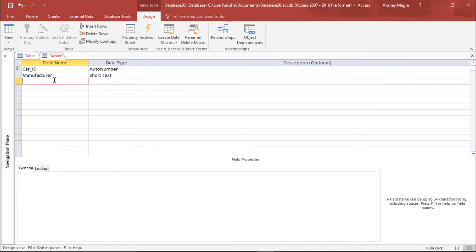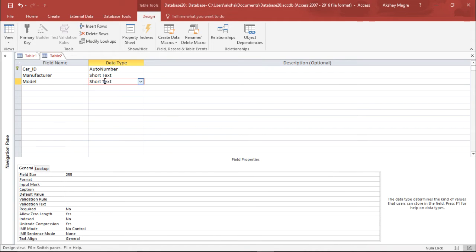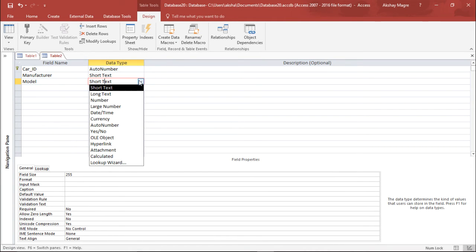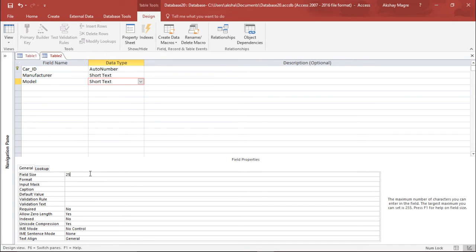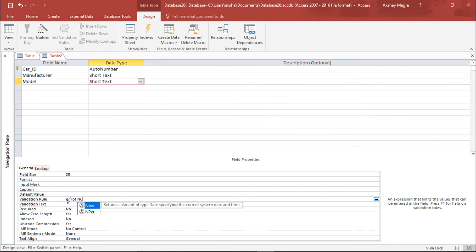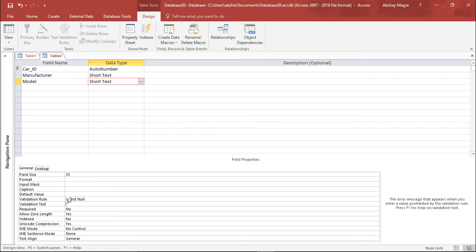The next field is Model, which will again be Short Text. I set the field size to 25 and add a validation rule that it is not null, with a validation message that says 'you must enter the model number'.